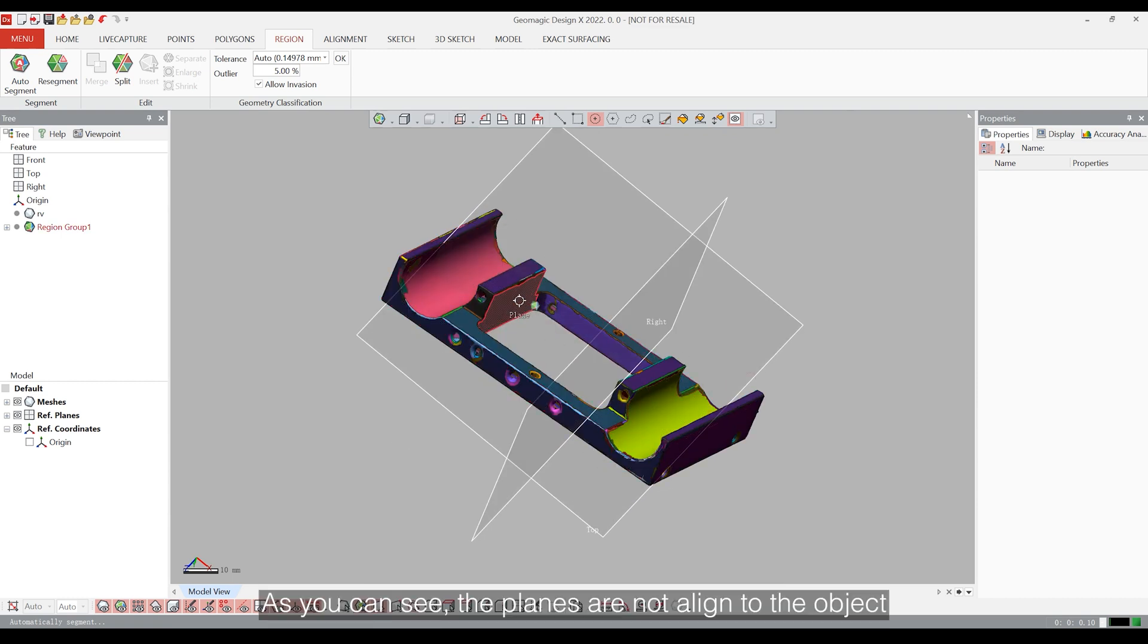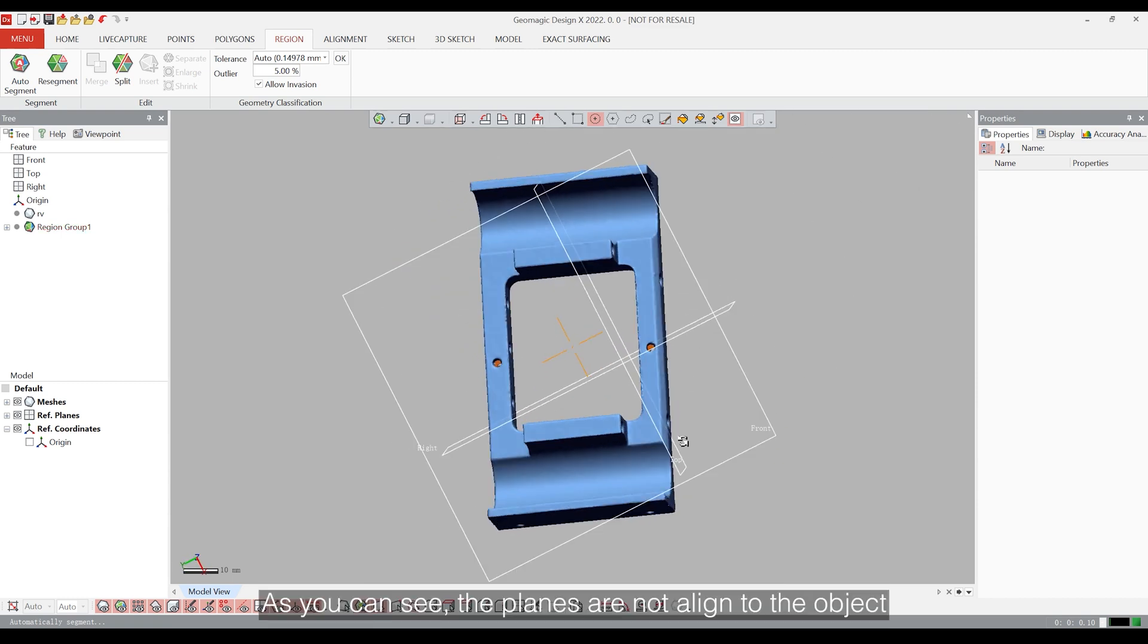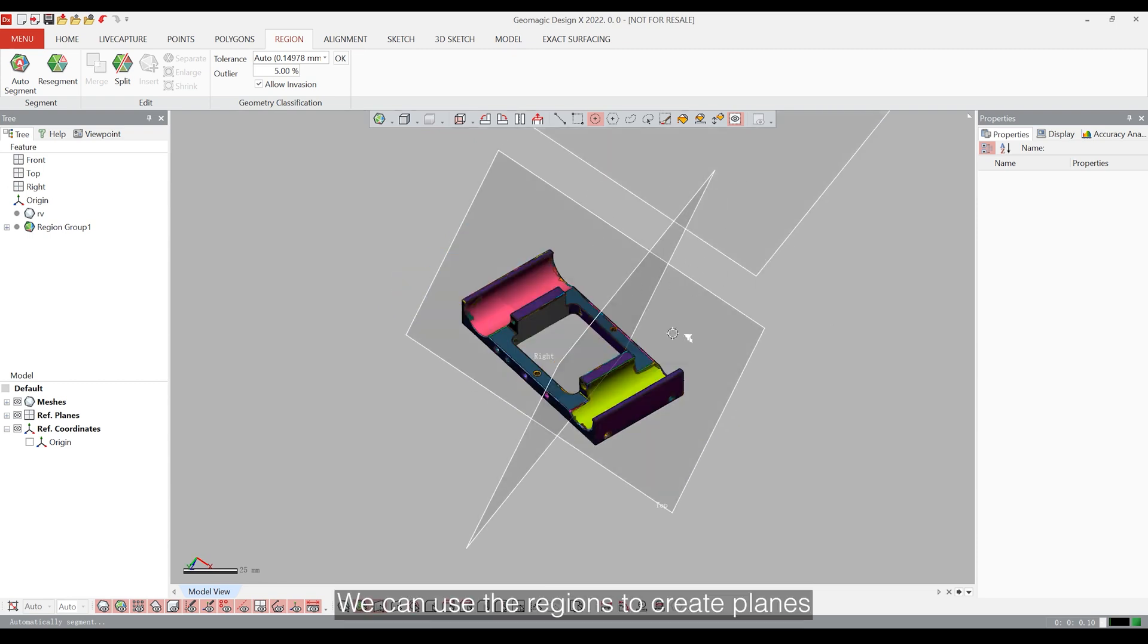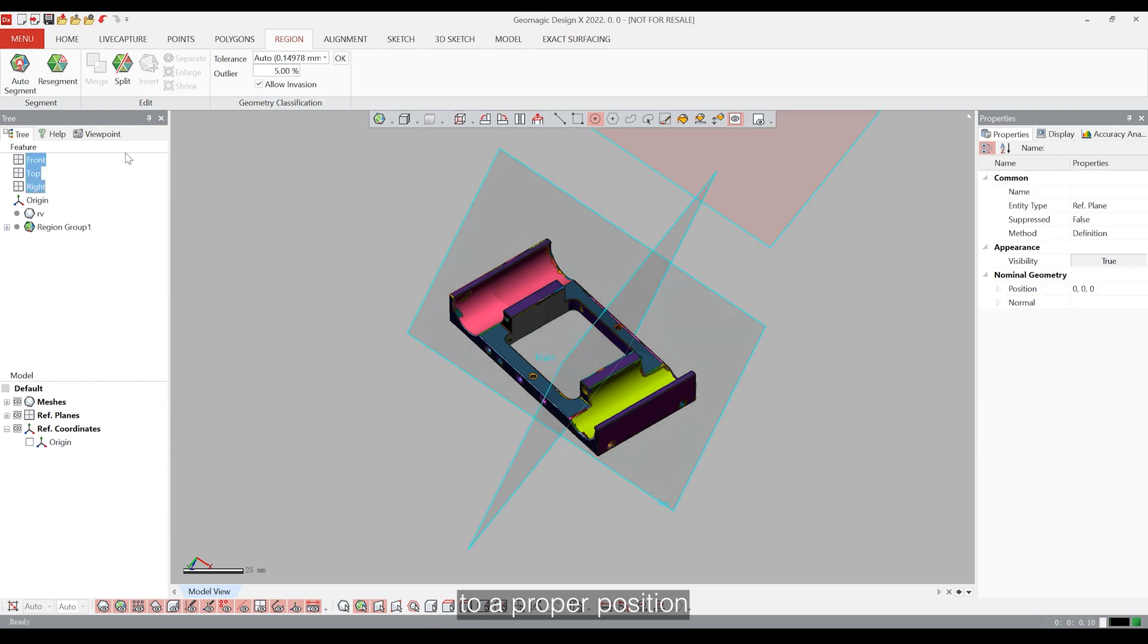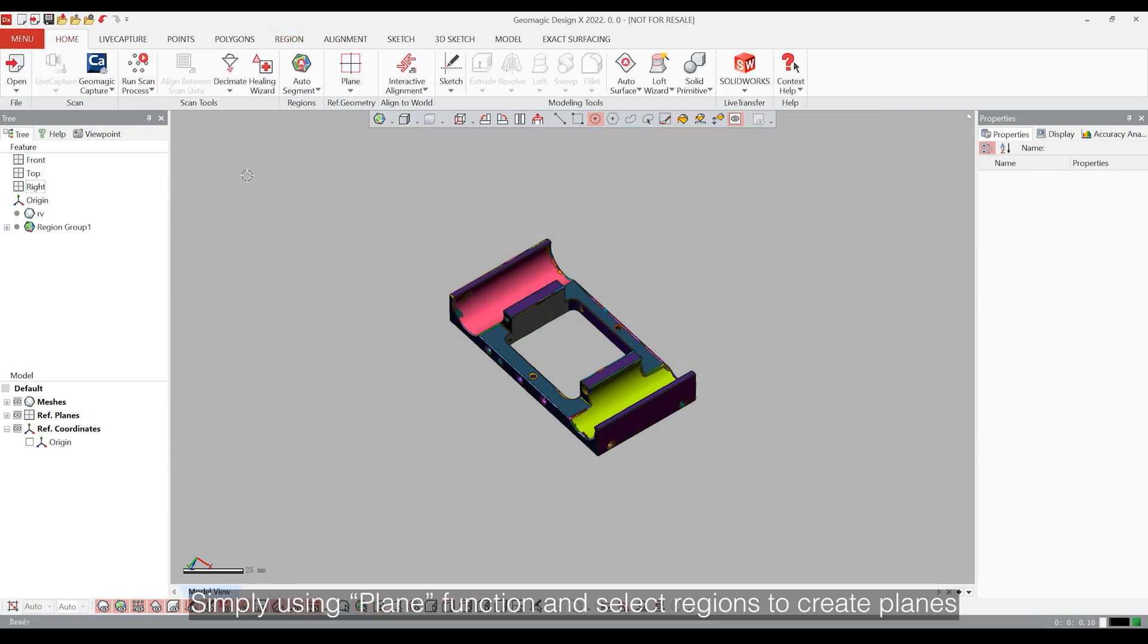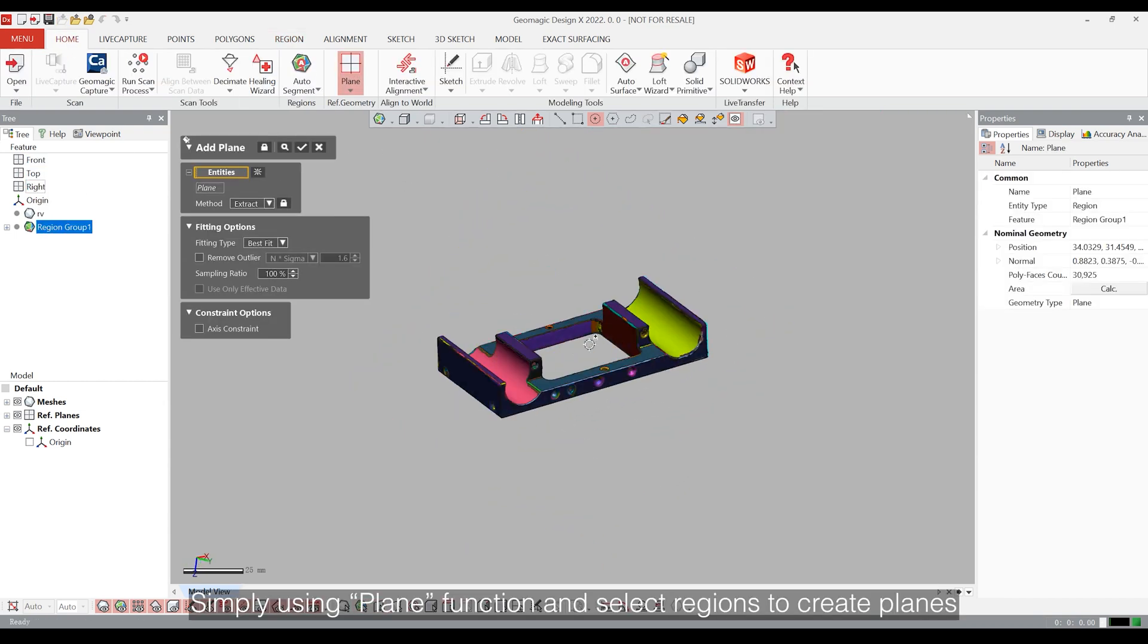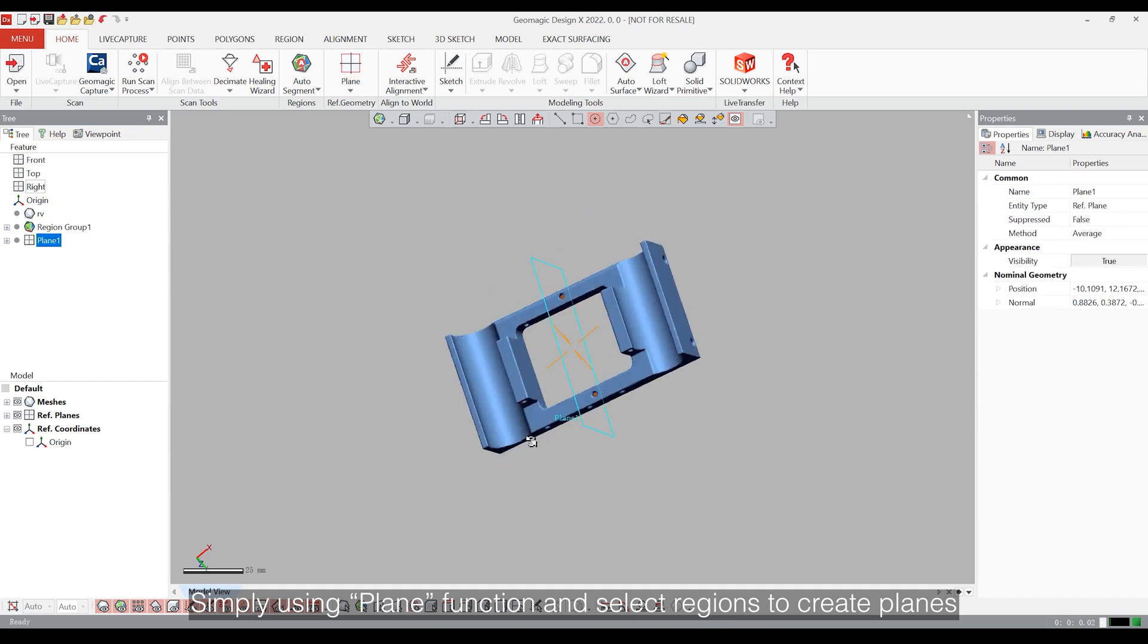As you can see, the planes are not aligned to the object. We can use the regions to create planes in order to align the scanned data to a proper position. Simply using the plane function and select regions to create planes.